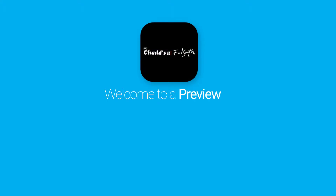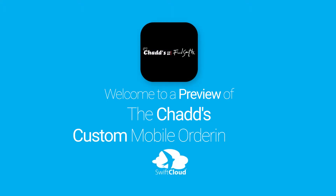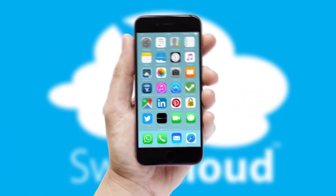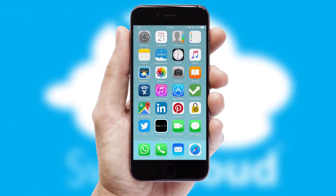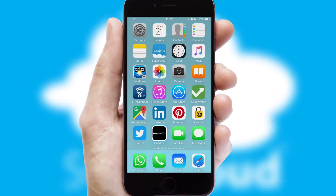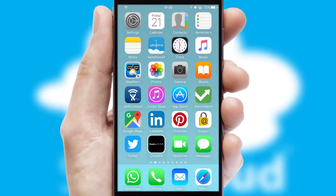Welcome to a preview of the custom mobile ordering app prepared especially for you. This is a branded app for your customers. It comes fully integrated with web ordering and includes a tablet app for your sales team.